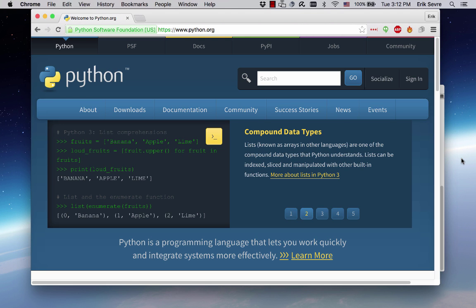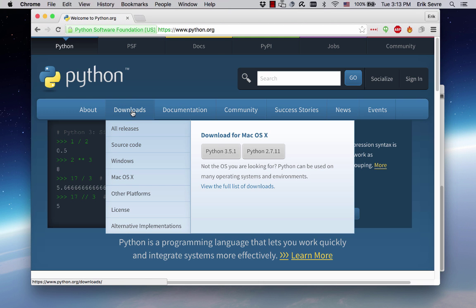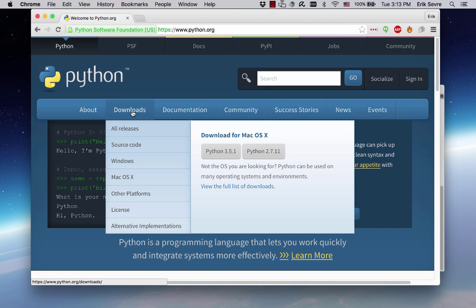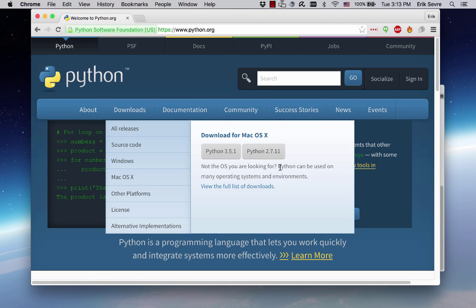To get started with Python, first we need to download the software. To get the software, I'd recommend going to python.org, especially if you're on a Windows computer, which I suspect most people are. I use a Mac, so I'm not as familiar with Windows, but it's pretty similar on most everything. We're working with Python 3.5, so I'd recommend downloading Python 3.5. 2.7 is really just there for maintaining older software.